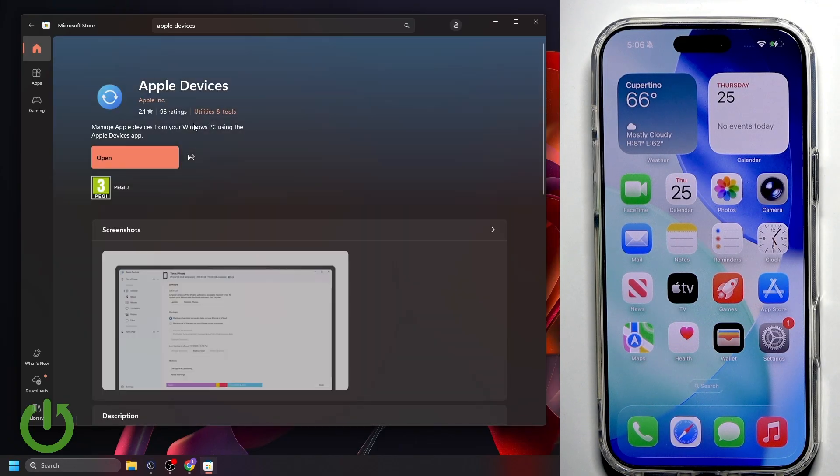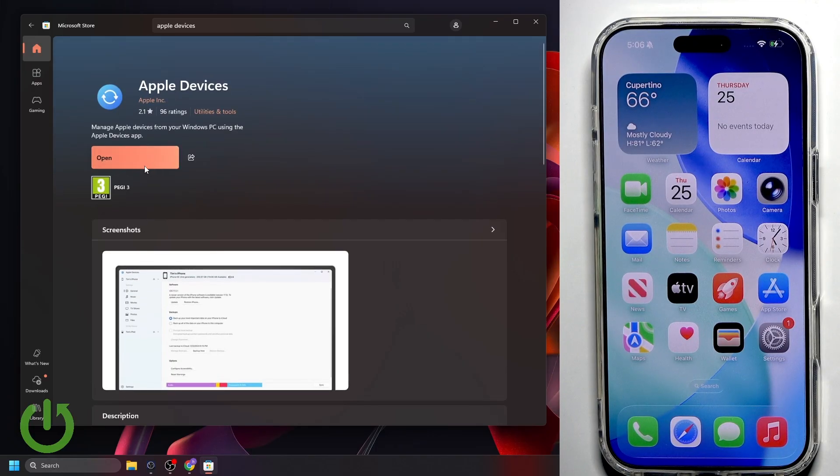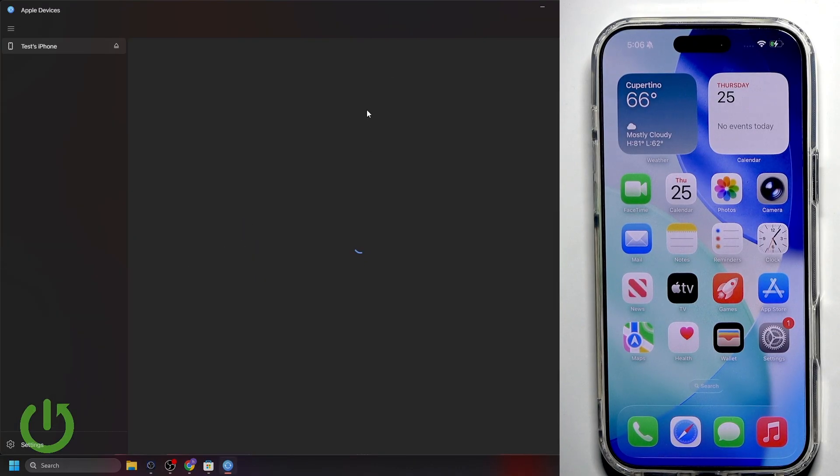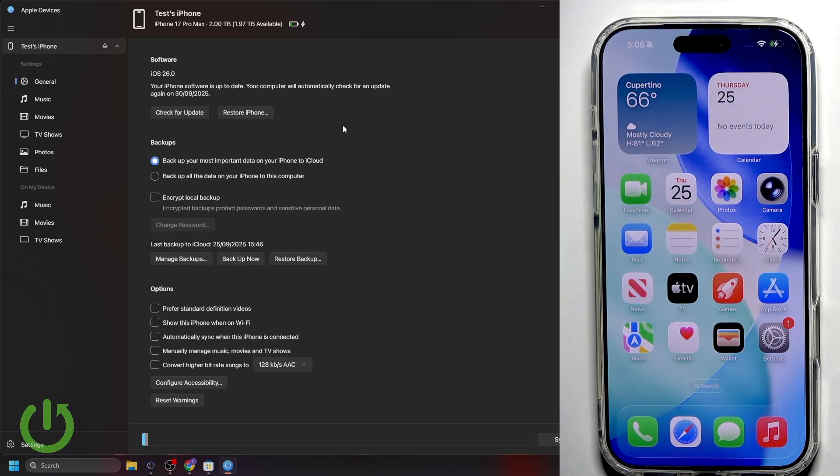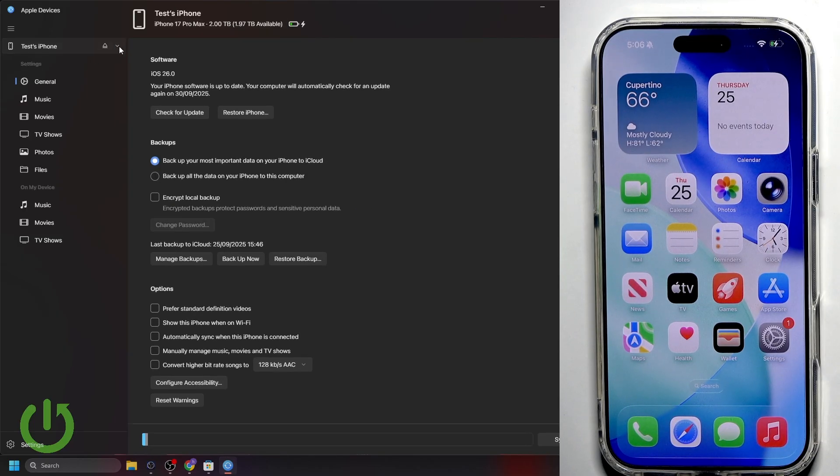Here, you just click on install. And after that, you click on open. Now the app looks like this. We have our iPhone right here because it's connected to our PC. Here, we have the information about it, like 2TB, the software, backups, and here we have some options.